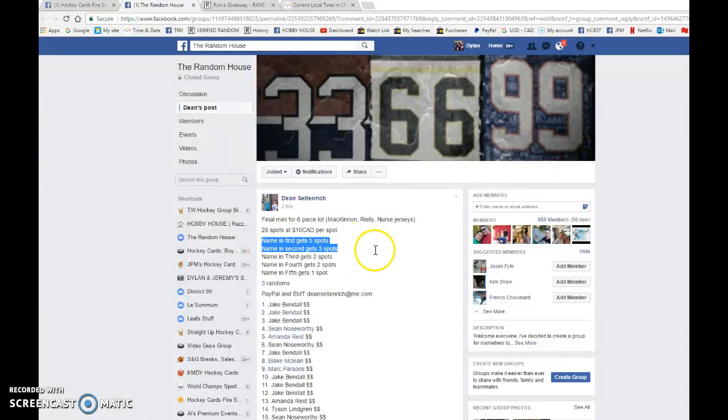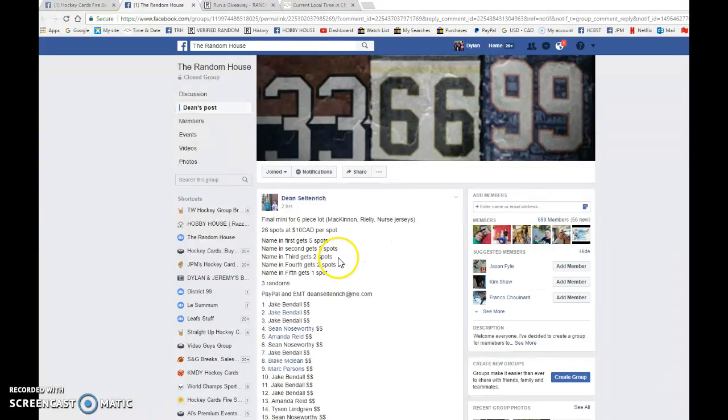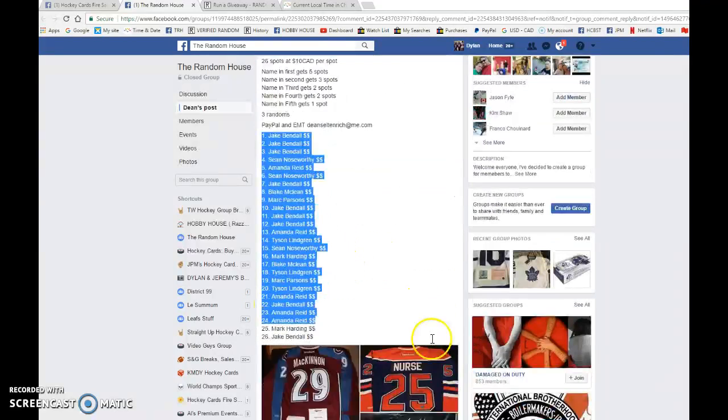First place getting five spots, second place getting three, third getting two, fourth getting two, and fifth getting the last spot.